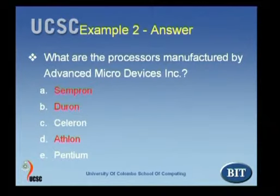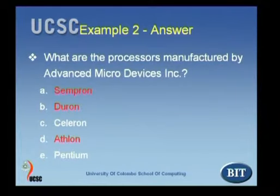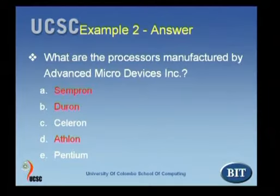We have the Duron and the Athlon, which we talked about earlier. So if students actually read the recommended text, they would know the answers are Duron and Athlon. But if they had gone the extra step to learn more, they would also know that the Sempron is also a processor manufactured by Advanced Micro Devices. Very interesting.